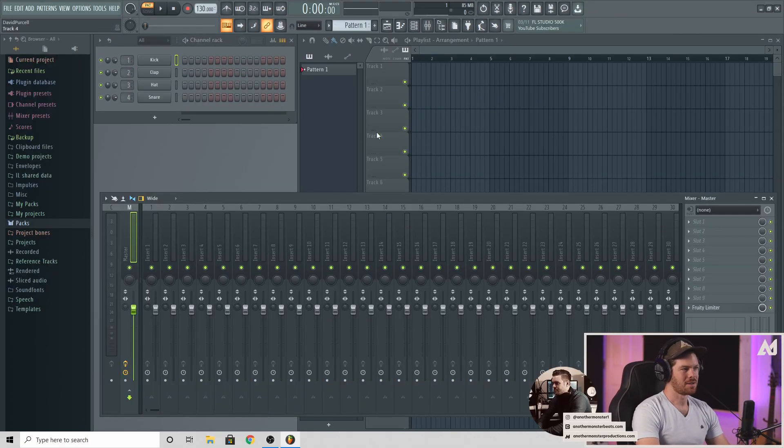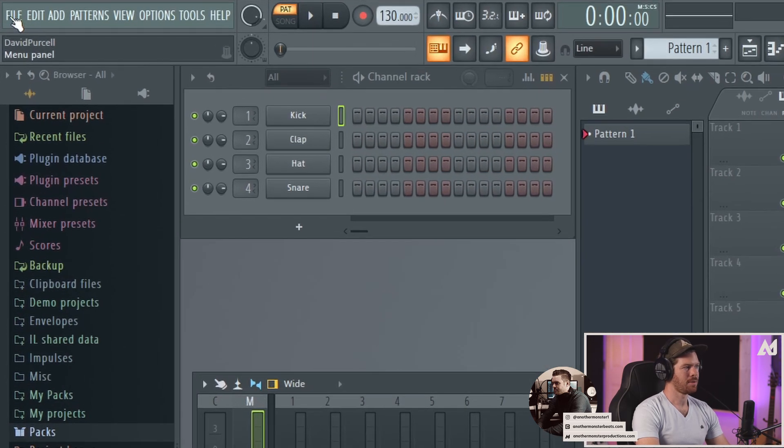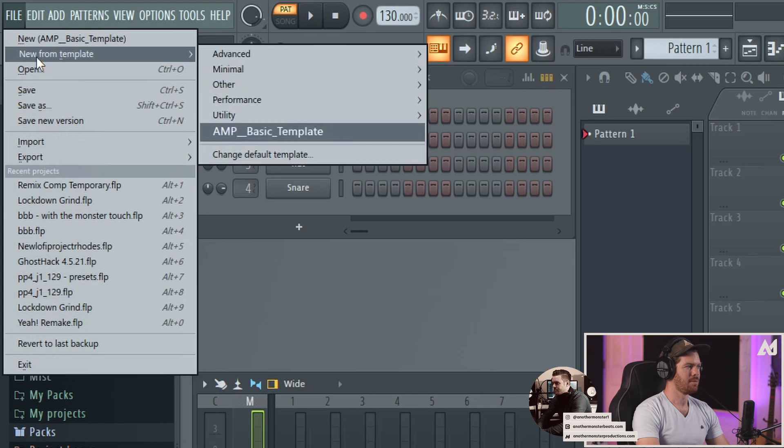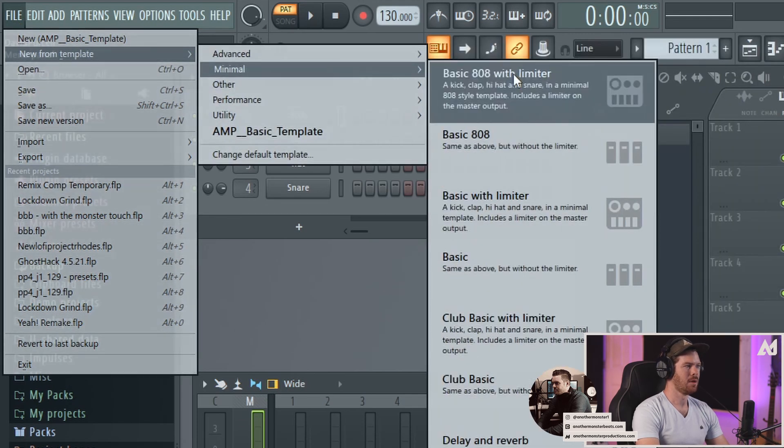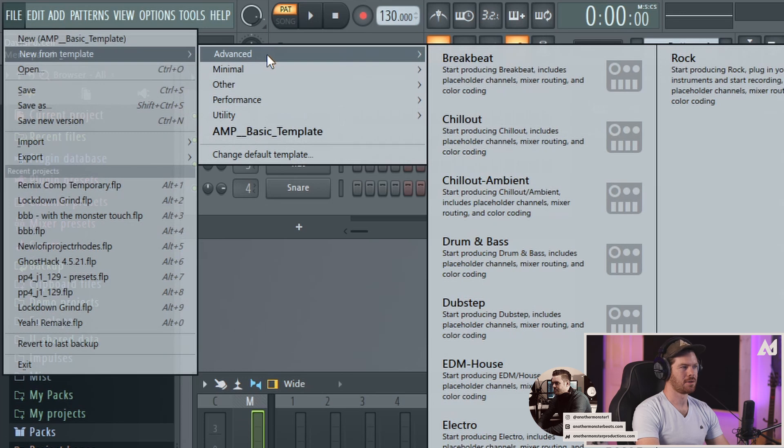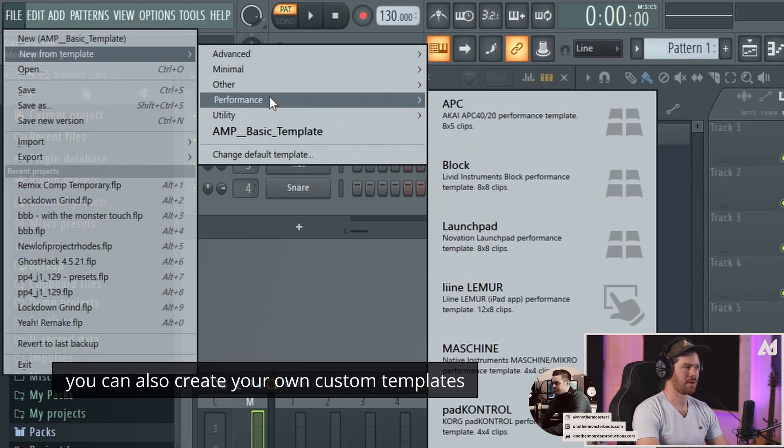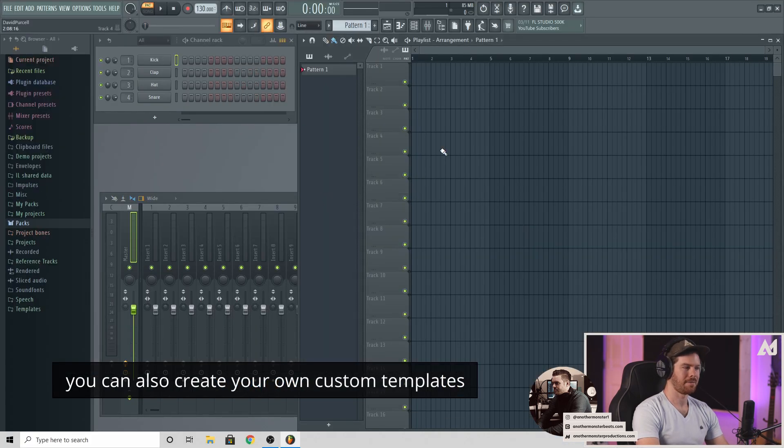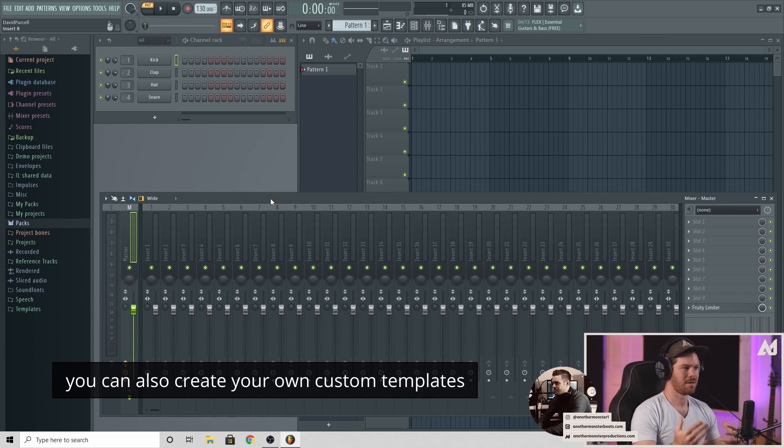They do have templates in FL Studio which you can load up. Right now I just have basically the default template loaded up. If you go up here to the corner, go to file, go to new from template, and then go to minimal. I have this one, the basic with the limiter. And there are also a ton of other templates that you can go through here. So I recommend you taking a look at that.